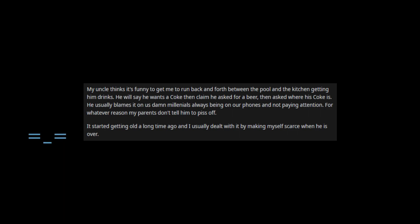It started getting old a long time ago and I usually dealt with it by making myself scarce when he is over.